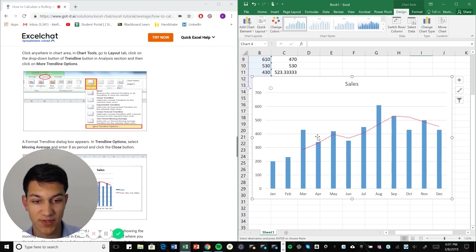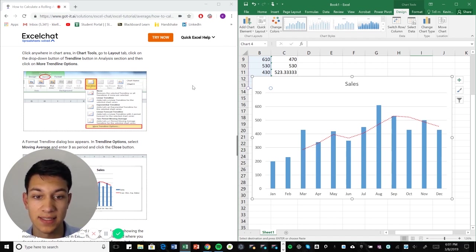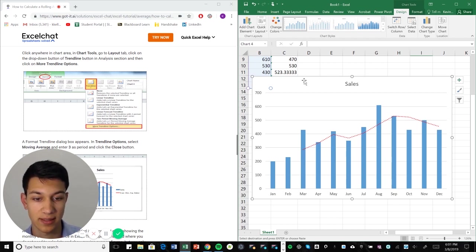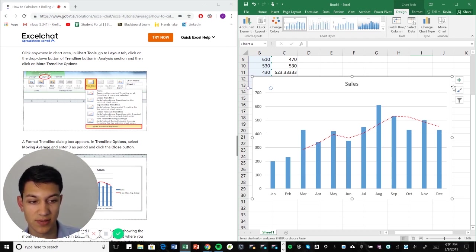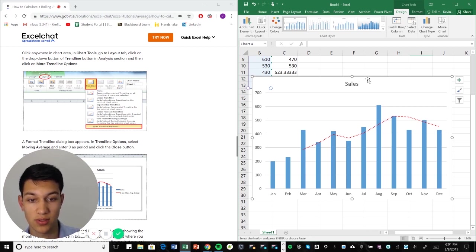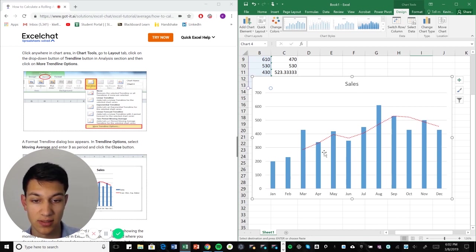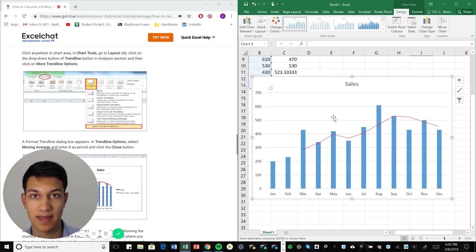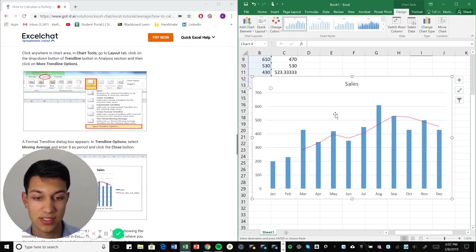So this is a really useful tool for representing data, specifically for sales. Sales forecasts are super important in a lot of companies. And this is a great way to go about doing it. So there you have it. You can use the analysis tool pack, or you can use a bar chart with the moving average trend line, and that will accomplish the same task.